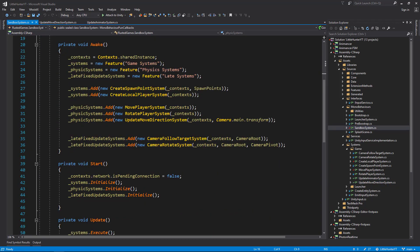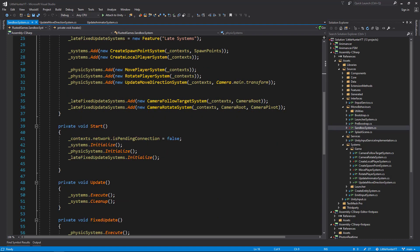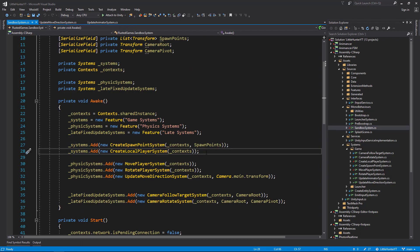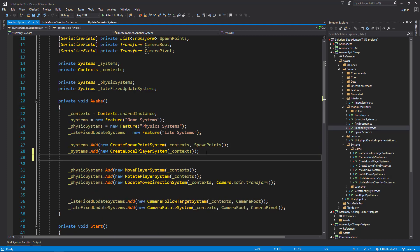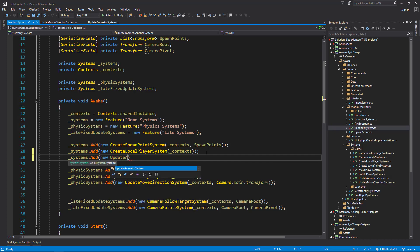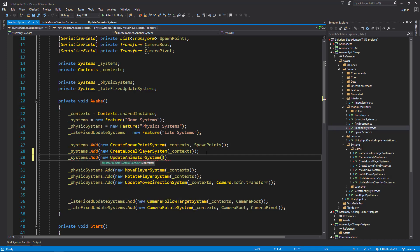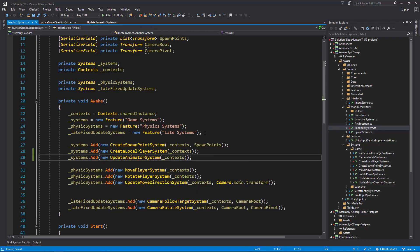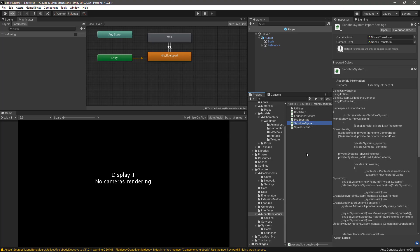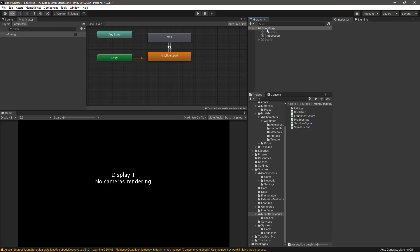For this one, I would like to have it in the standard or the normal update method, so let's add it to our systems. systems.add new UpdateAnimatorSystem and we pass the context. Let's go back to Unity, let it compile.